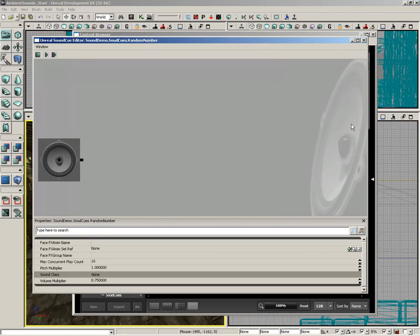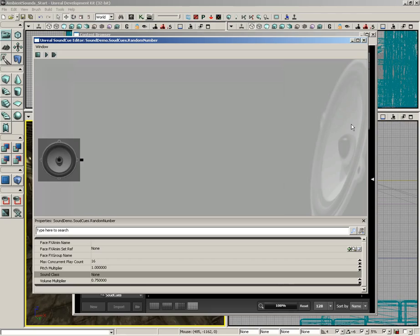Now, back over here in the Sound Cue Editor. As I mentioned earlier, this is a visual interface that allows you to put together various nodes to control how your sound is playing back. However, right now we don't have any sounds to play.